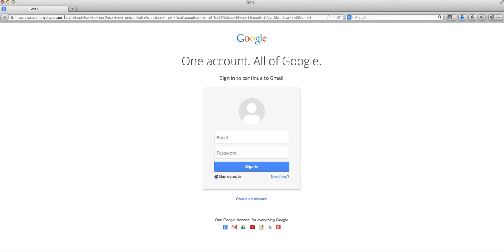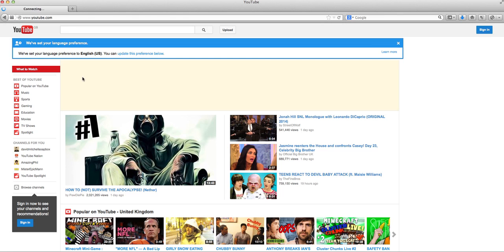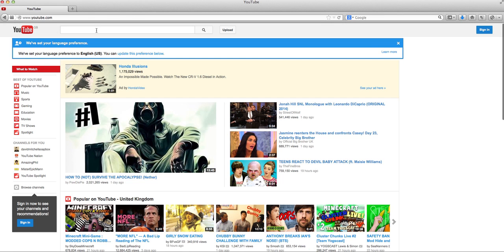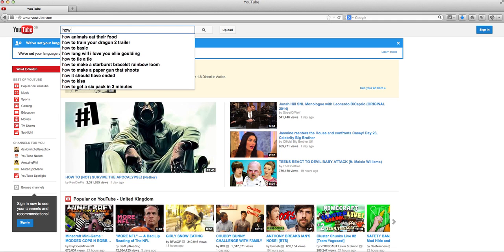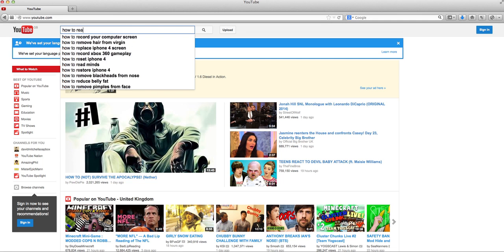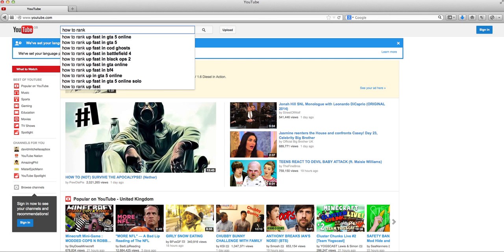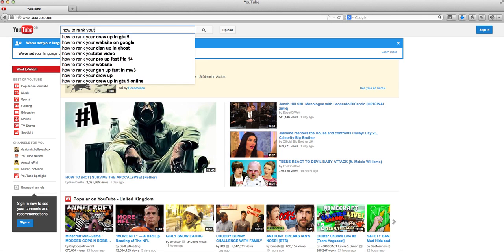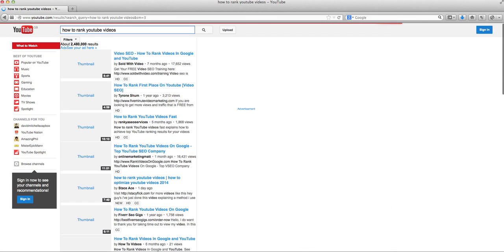So if I go onto YouTube.com and I type in the video was how to rank, spell it right, rank, how to rank YouTube videos, with an S. How to rank YouTube videos, have we got it?